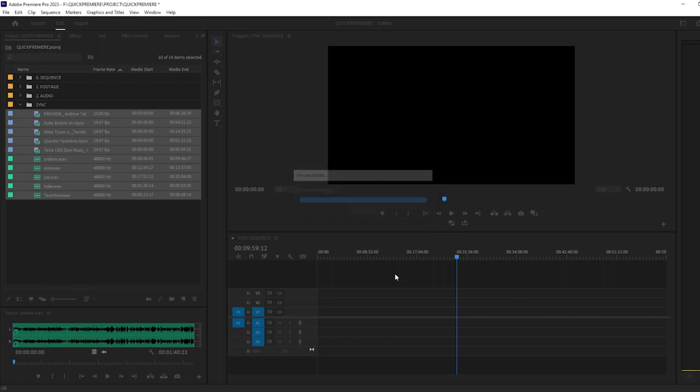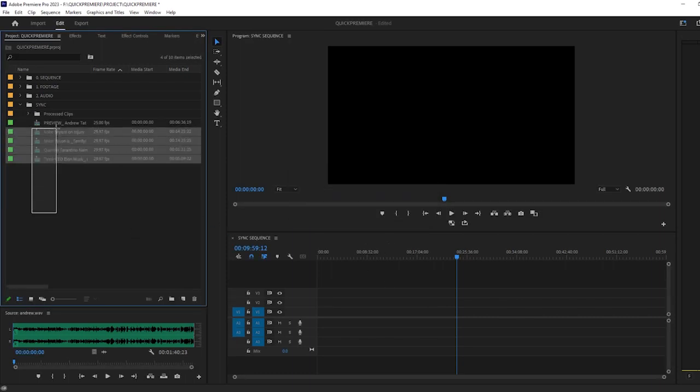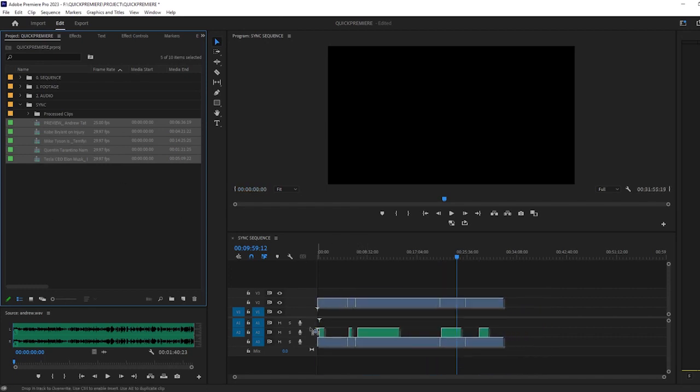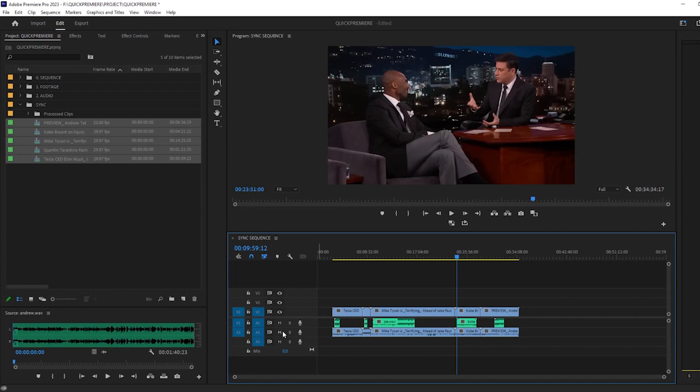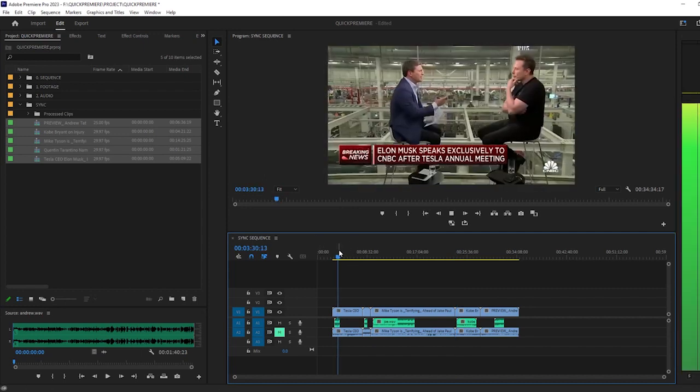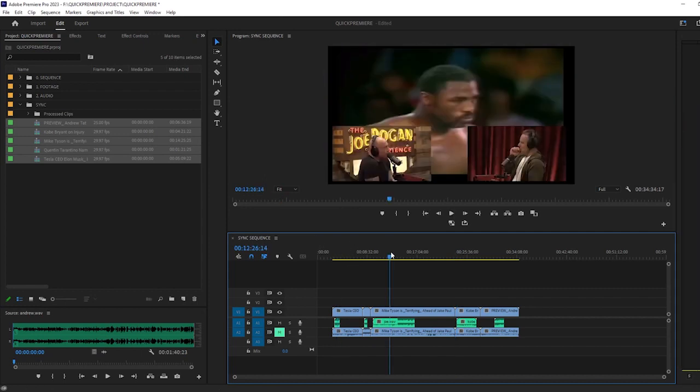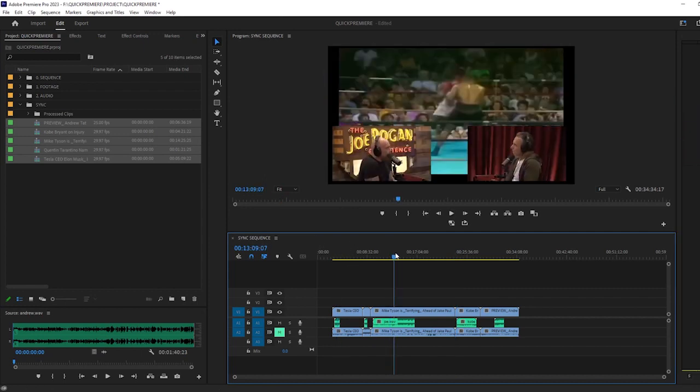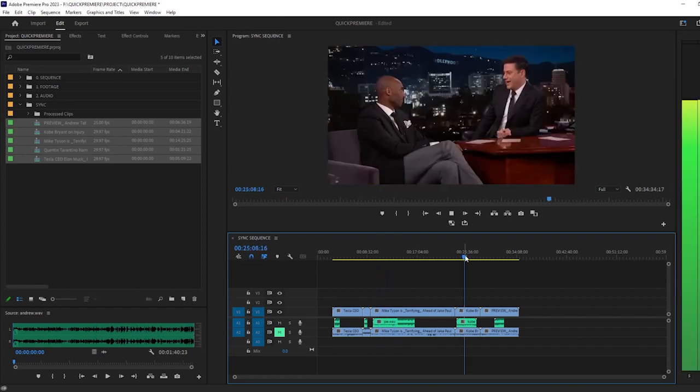And voila, simple as that. So you can just drag them all and bring them on your timeline. And mute this one. See, everything is synced up perfectly.